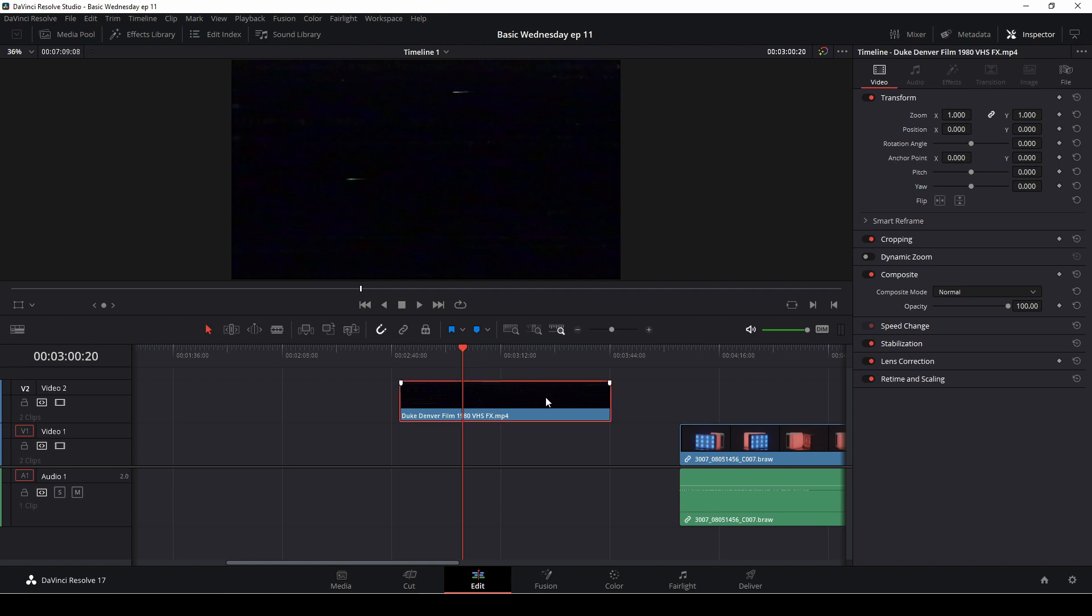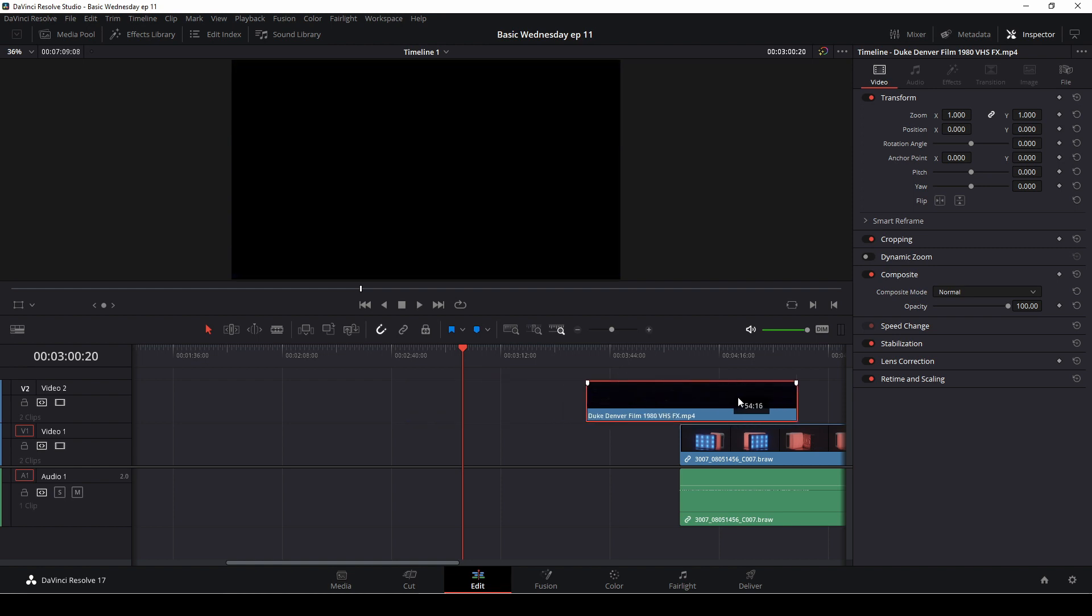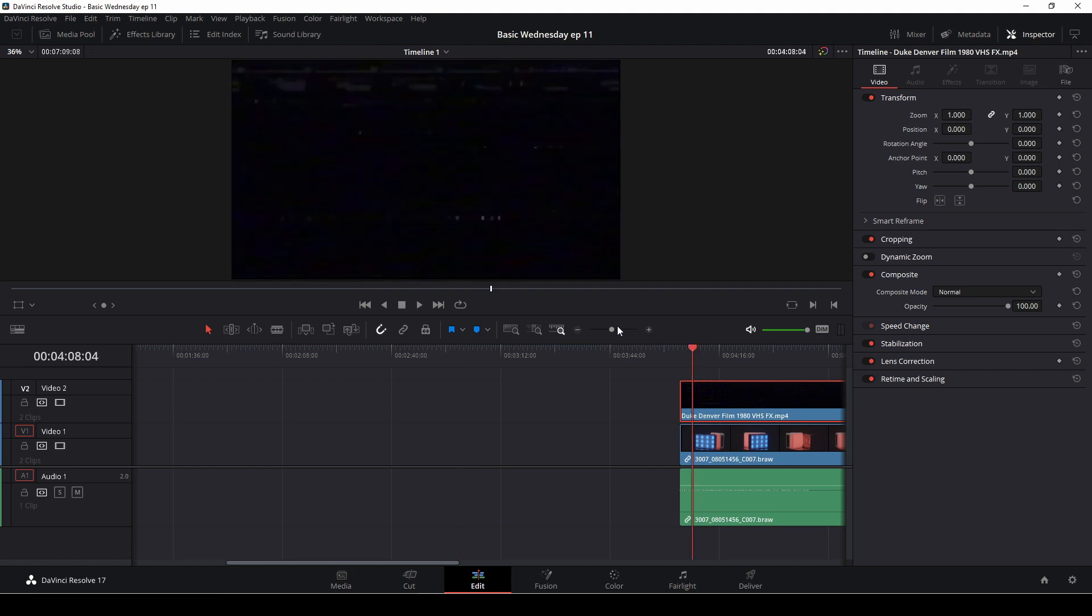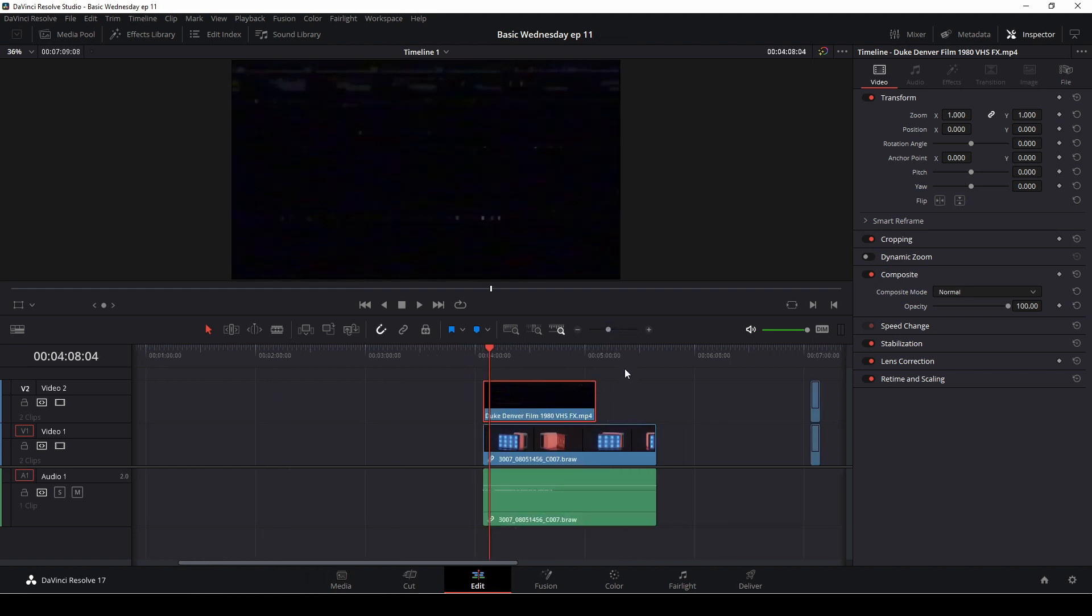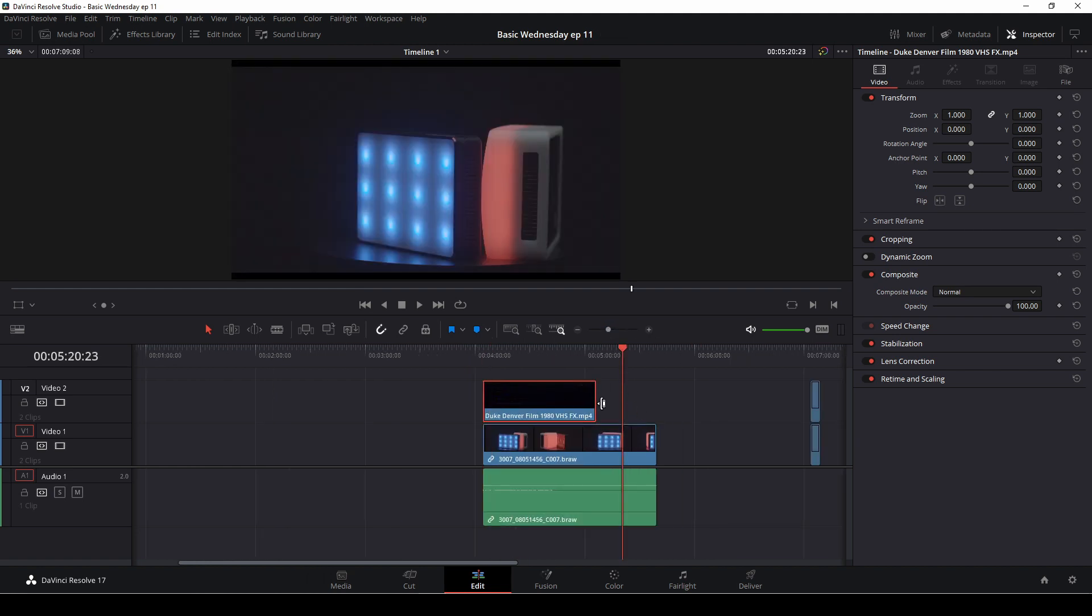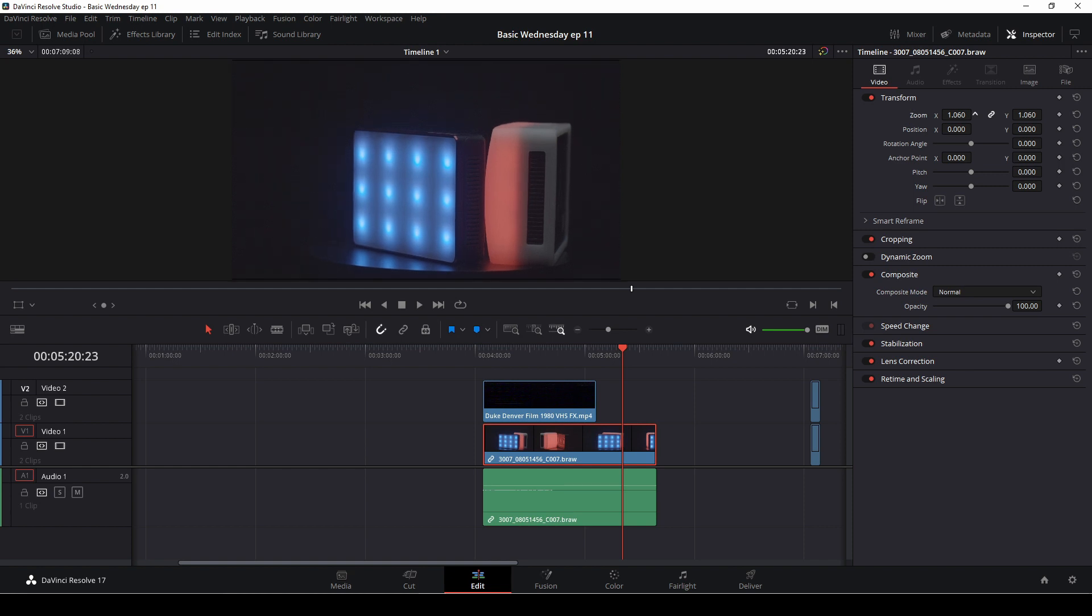For instance, let's say we take this VHS effect overlay, and we want to make the clip underneath look a little more like something from the 80s. I just did a quick zoom to take out the black bars.